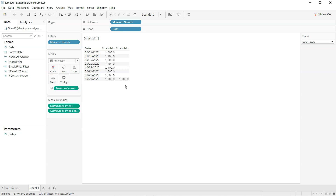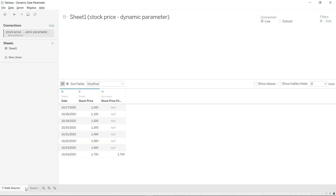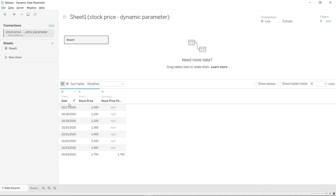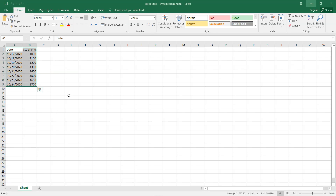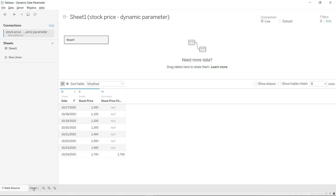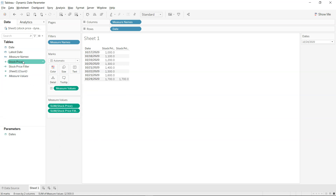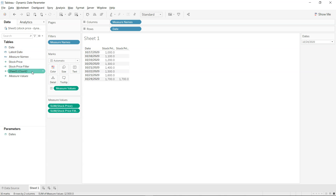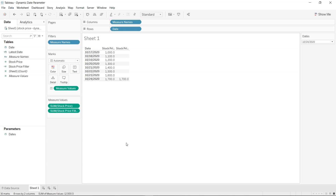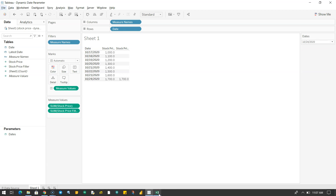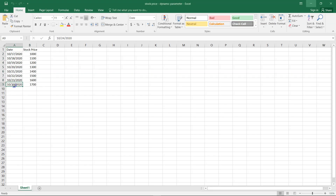To do that, first import the data as usual. I have imported this data, and there is a newly calculated field here. Going to the sheet, you will see we have date and stock price, along with some fields I've created which I'll explain in a moment.